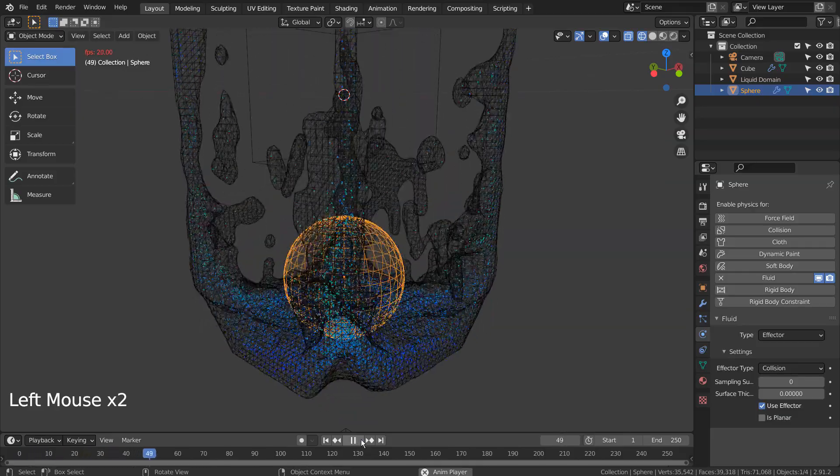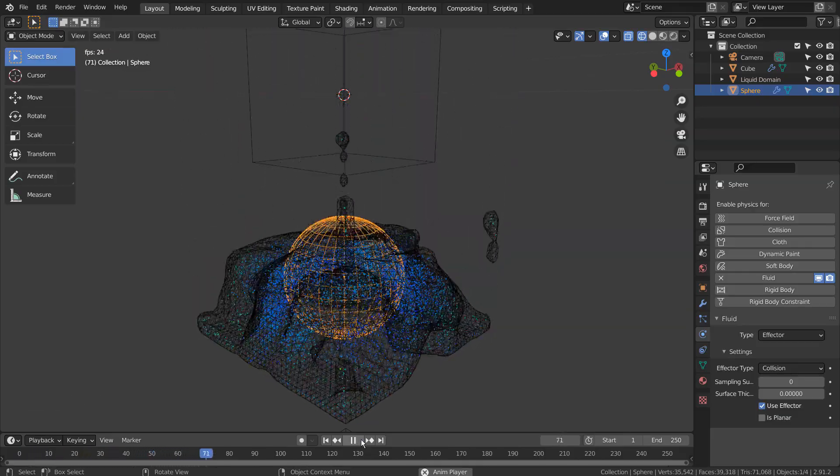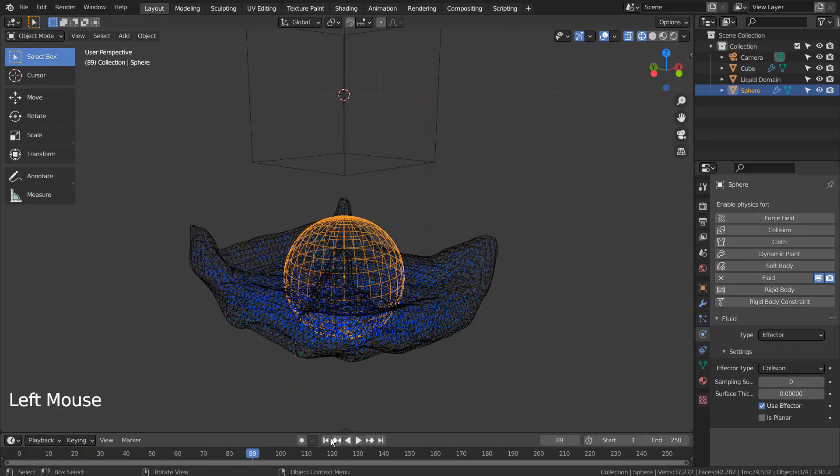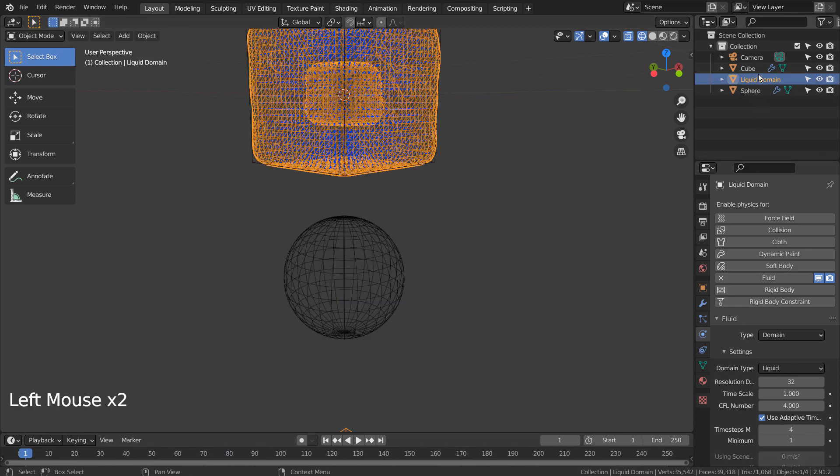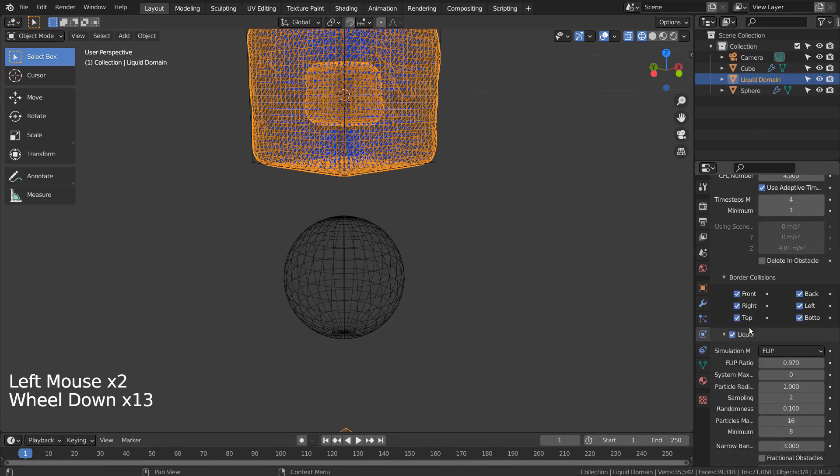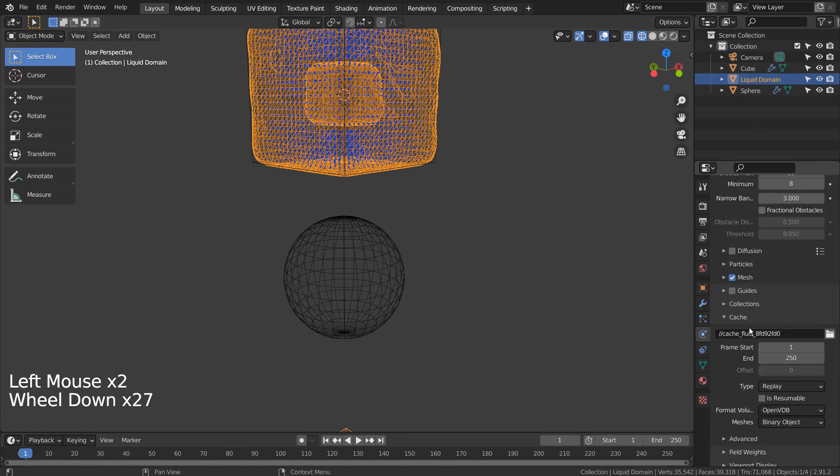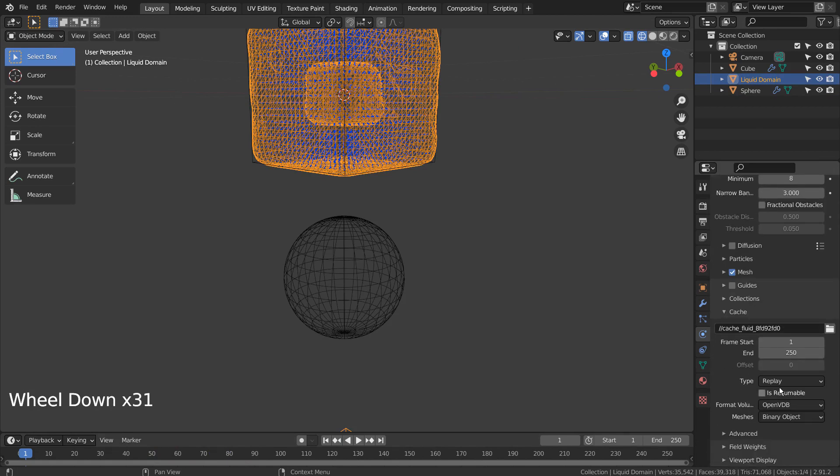The water ignored the obstacle because we haven't baked the particle animation yet. Let's change the bake type to all and bake all.